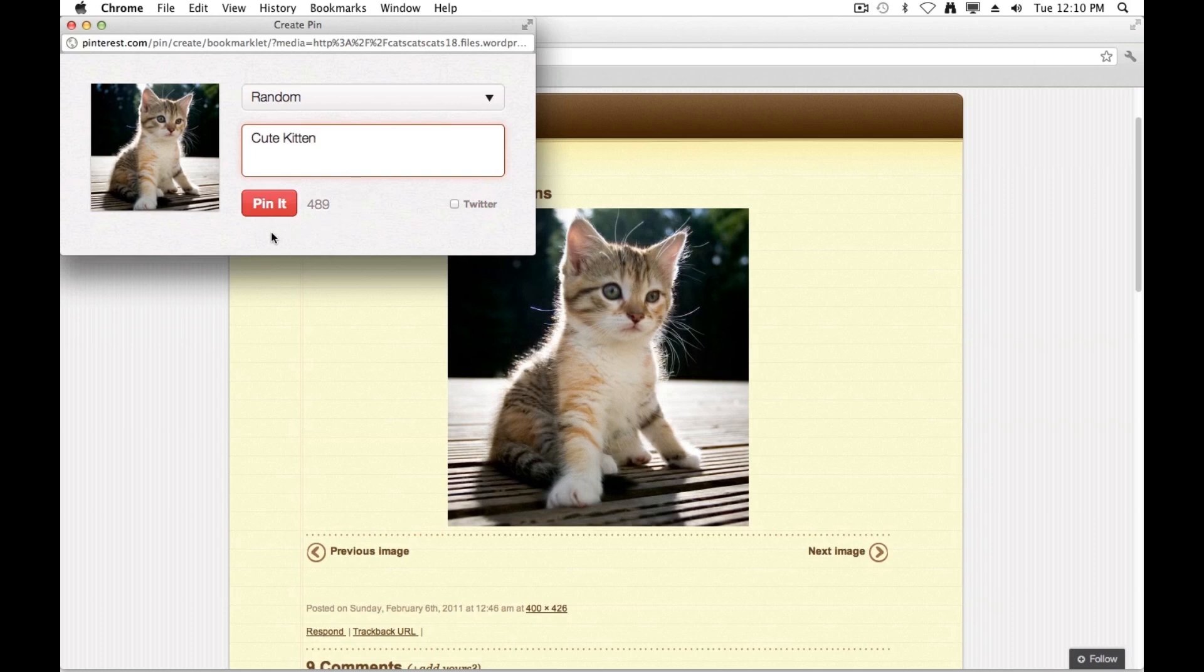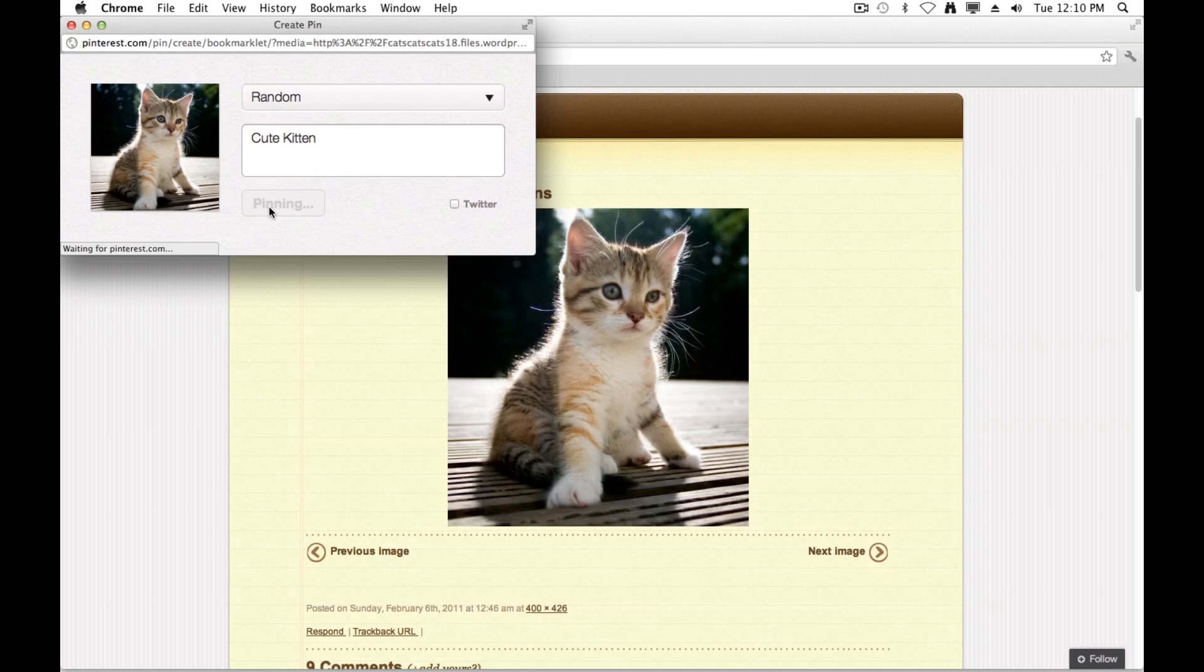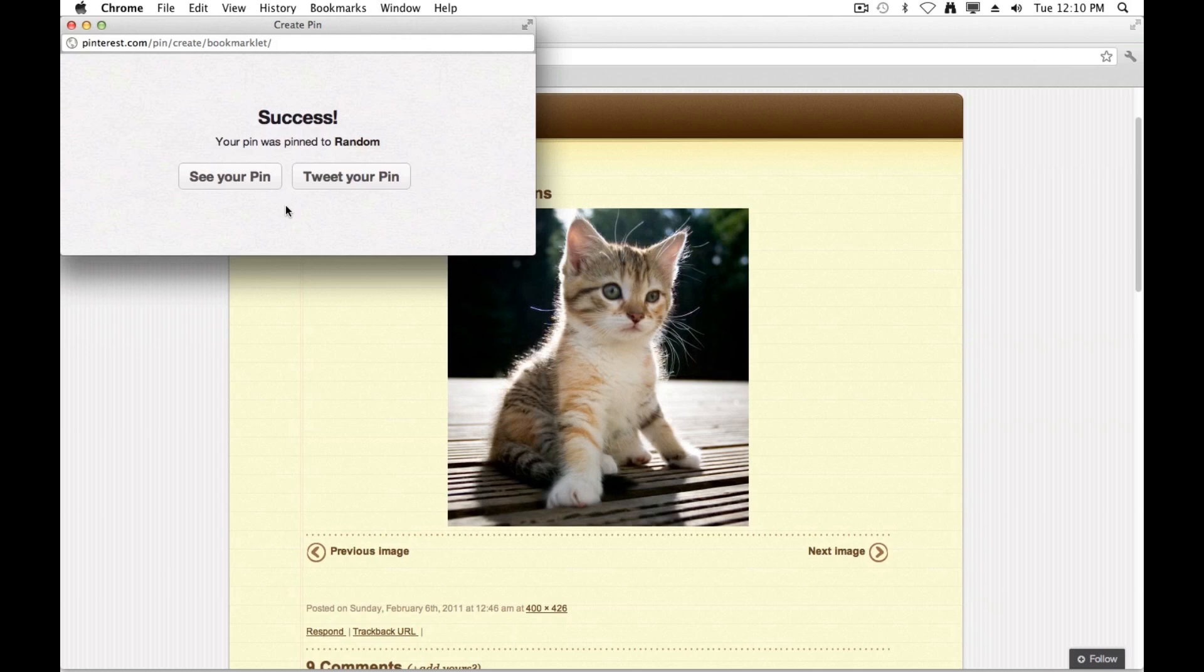And then I can go ahead and hit the big red Pin It button to pin it to my Pinterest account. It might take a few seconds here. But you'll notice, once this gets pinned, I'm going to get a success window, which you see right here.